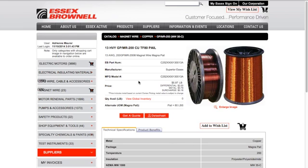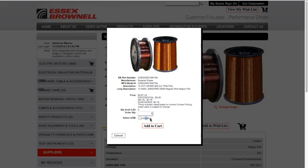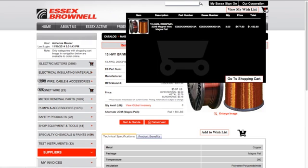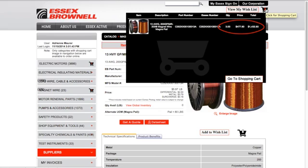Another new feature for MagnetWire items is the way you can place your order. You can order in either pounds, pails, or reels depending on how the item is carried. In this case, the item is carried in pails and it's 80 pounds per pail. So if I click on my cart and order three pails, that would be 240 pounds. When I add this to my cart and hover over it, you can see I've ordered three pails and the price shown is by the pail, not by the pound.